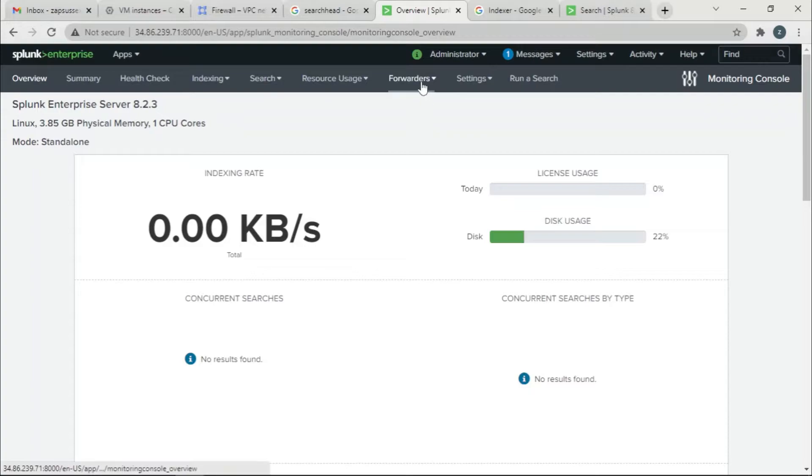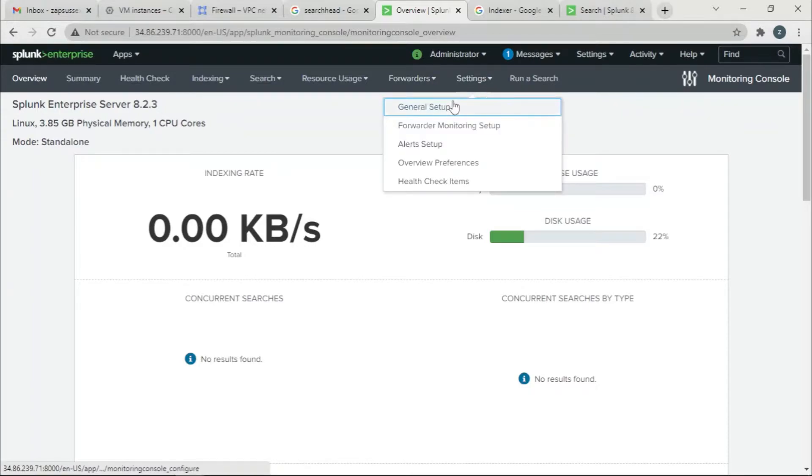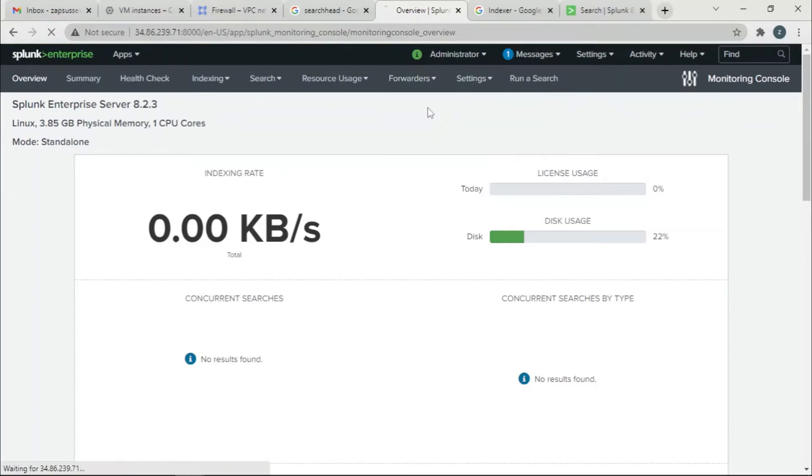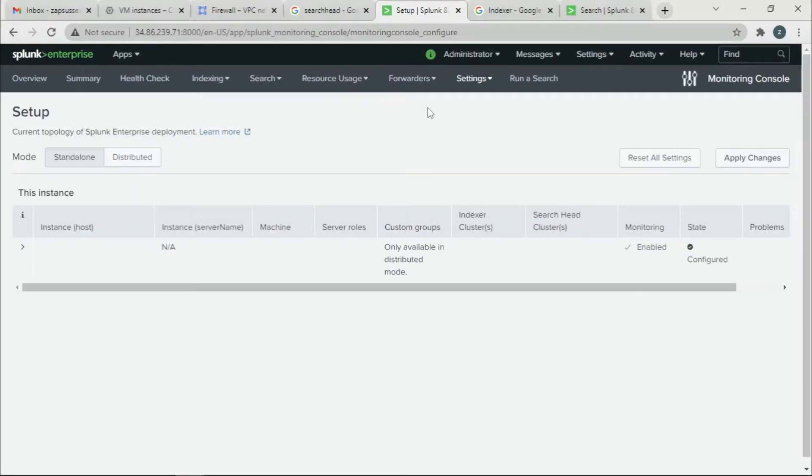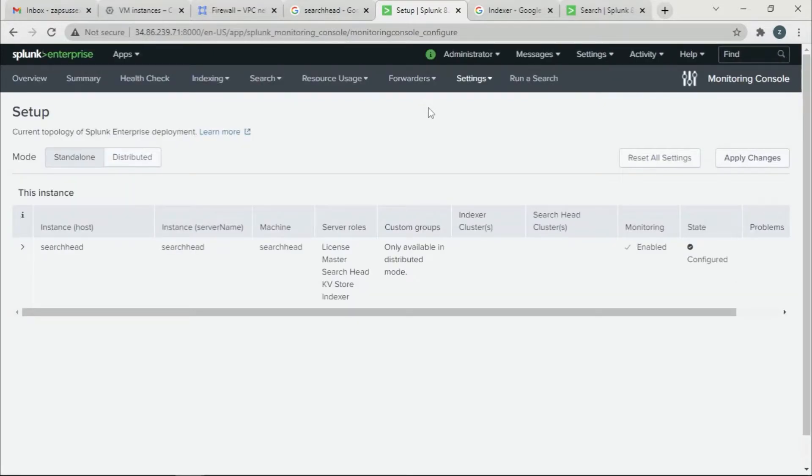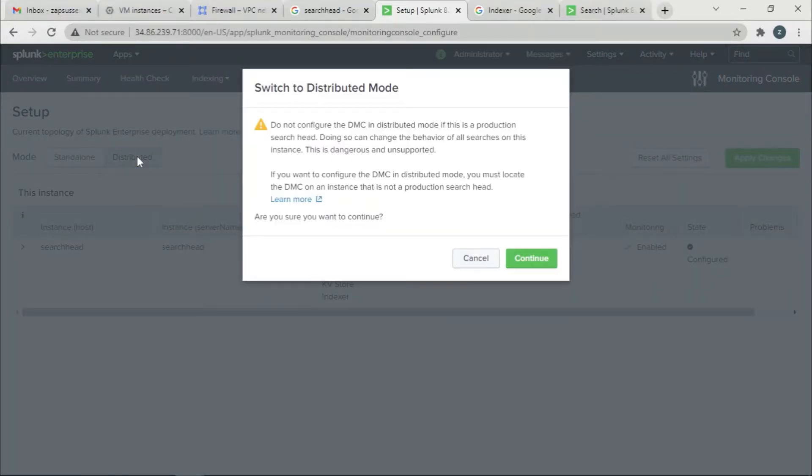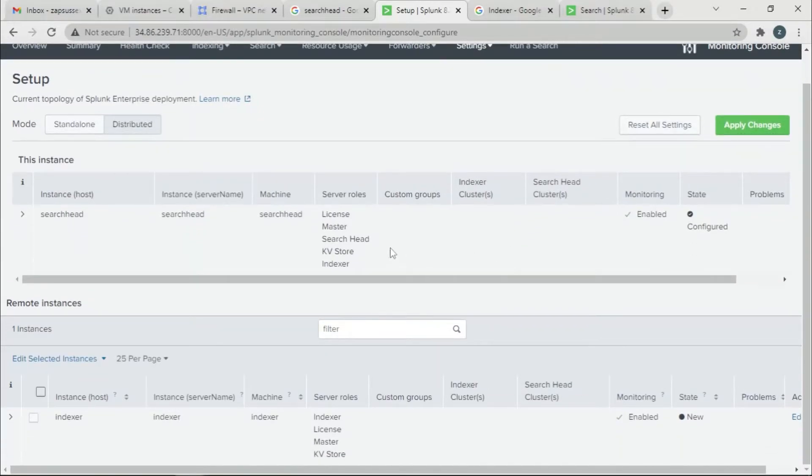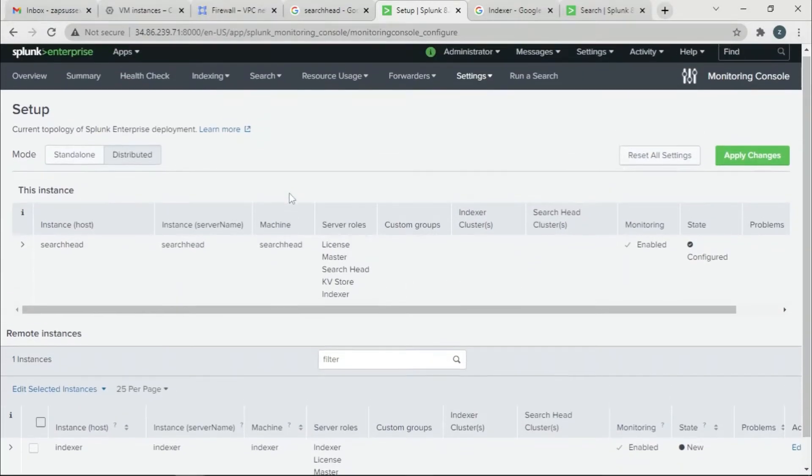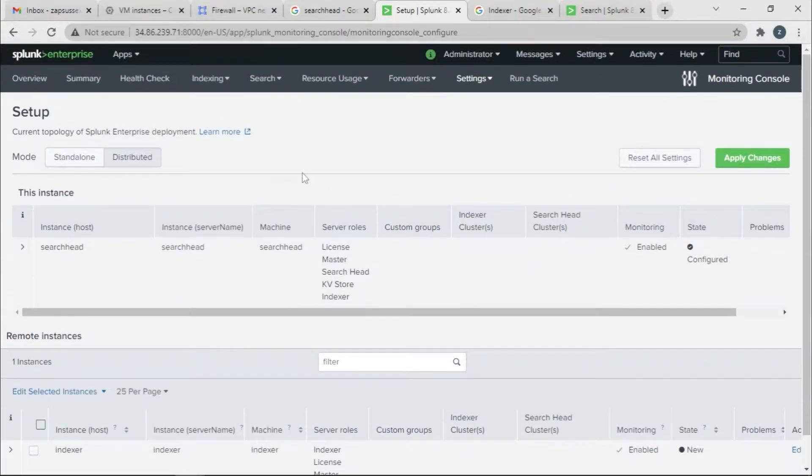And then you're going to go to Settings and then you're going to go to General Setup. So once this is done, it's going to be distributed. Continue. So now that you have clicked distributed...